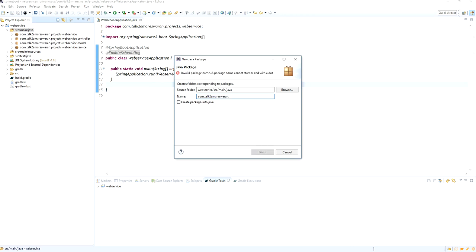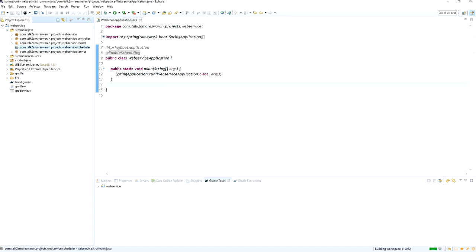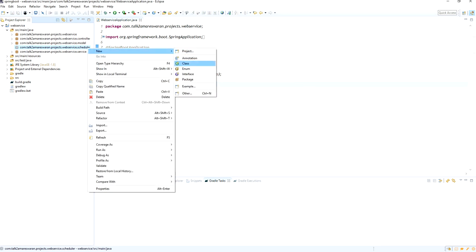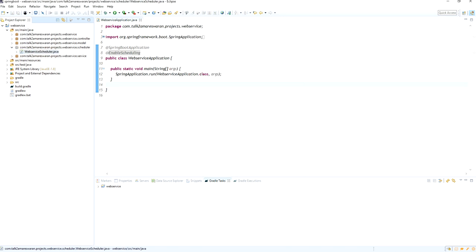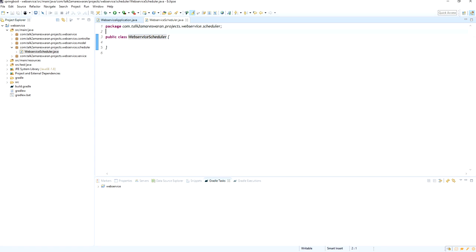The next step is to create another package: com.talktomrisoran.projects.webservice.scheduler. I am going to write a scheduler component class file in this package. The package is now created, and I am going to create a class file called WebServiceScheduler. We need to add the @Component annotation for this class file.